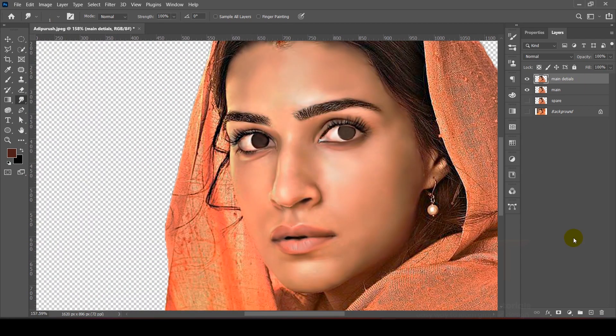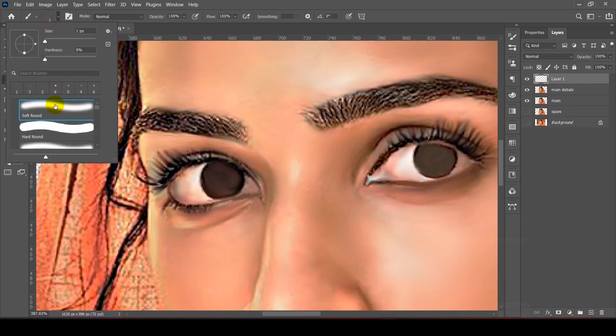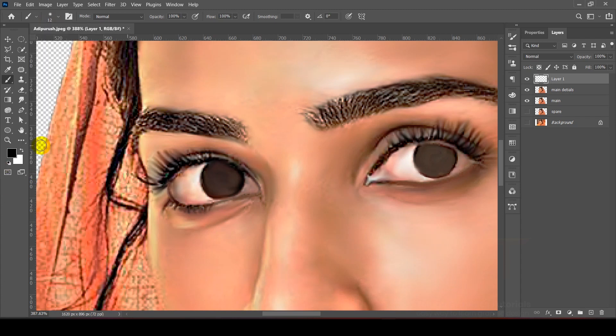After that, on a new layer, I will use the brush tool. Click on the brush tool and select a soft brush — set the foreground to black or white as needed.